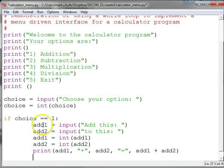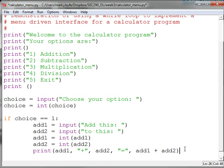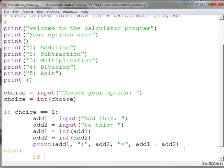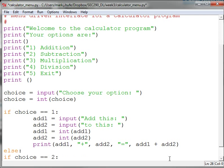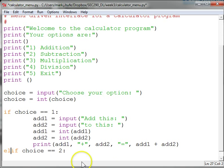If the user selects one, then we'll get the first addend and the second addend using input, convert both of them to integers, and then display the result. We might also do an else-if, and in this case we'll want to do subtraction. I'm going to show you a little shortcut — this helps cut down on the number of indentations you have, because for the third and fourth options, you'd keep going over further and pretty soon we run out of screen space.